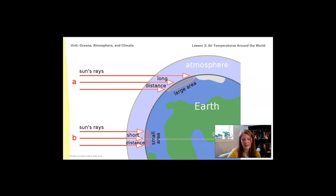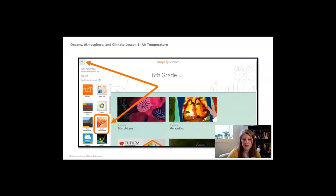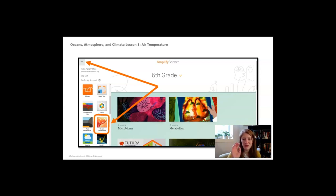Let's go ahead and explore the sim to show how energy might be different at different places. If you have an account on Amplify — if you're a sixth grader in Seattle — go ahead and do that. If you don't have access, don't worry, I'm going to explore it with you. Click on the global navigation menu and scroll down until you see Oceans, Atmosphere, and Climate and click on that.